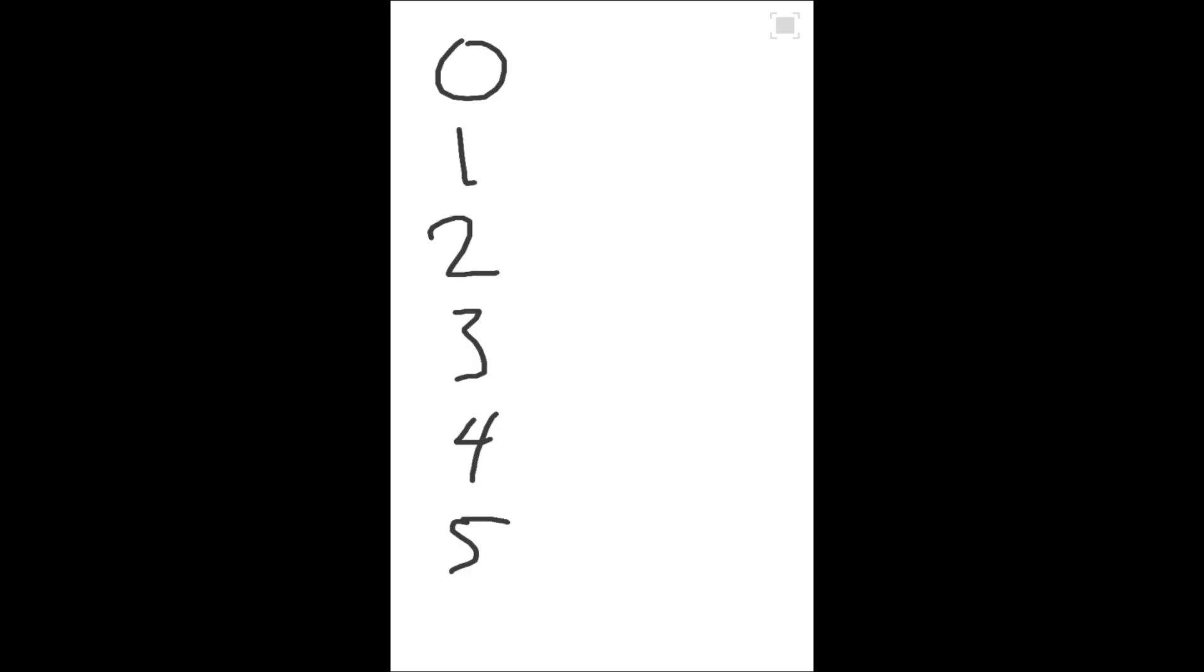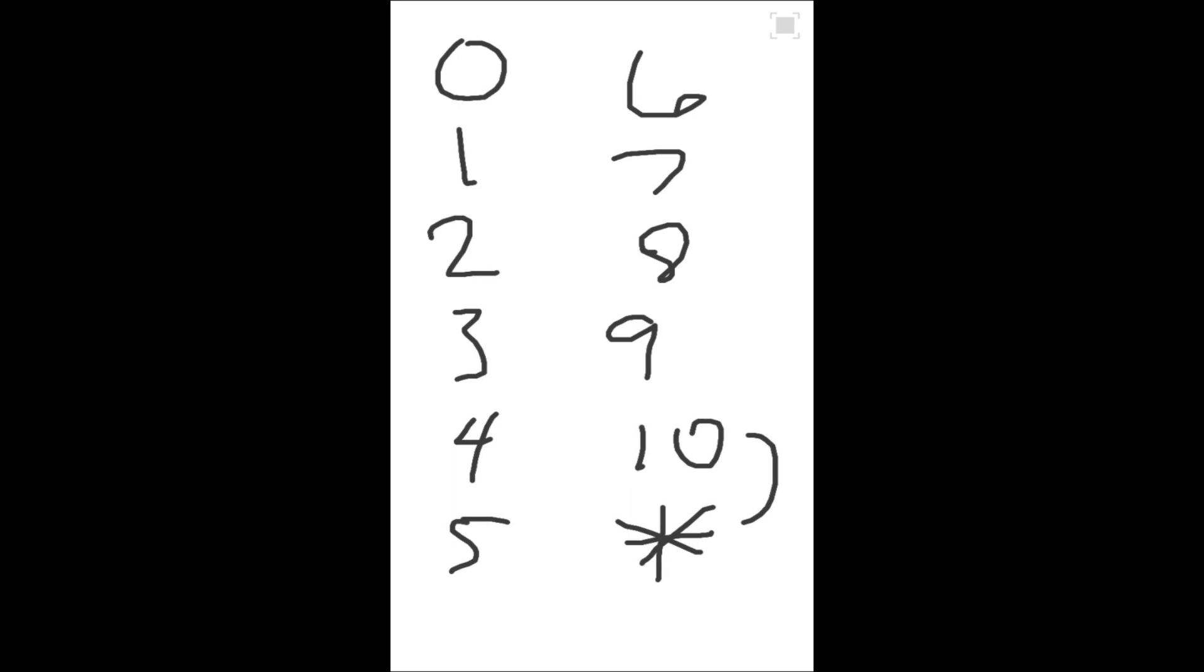But before we talk about the binary system, let's talk about our own number system. Throughout the video, if I call the number system a language by accident, just know that I'm talking about our number system. The digits that we have in our number system are 0, 1, 2, 3, 4, 5, 6, 7, 8, and 9. These are all of the digits that we have to work with. If we want to write the number 10, we would write 10 as a 1 and then a 0. We don't have a special symbol like an asterisk. So these are the digits that we have. We have these 10 digits, and anything from there is a combination of these digits.